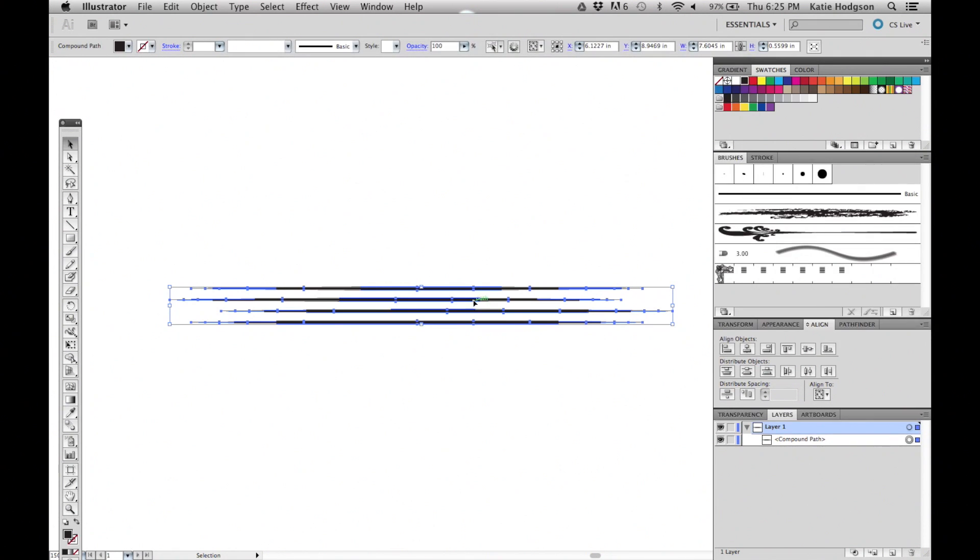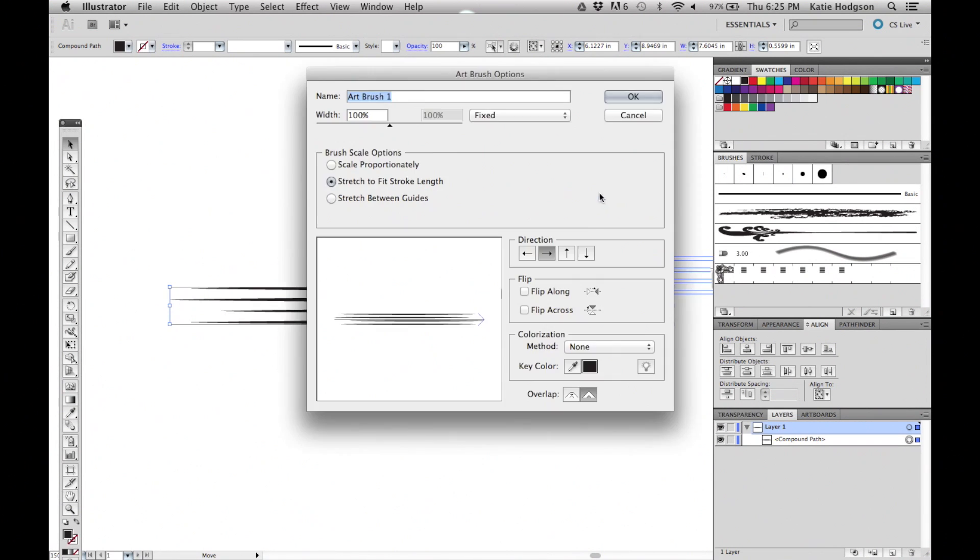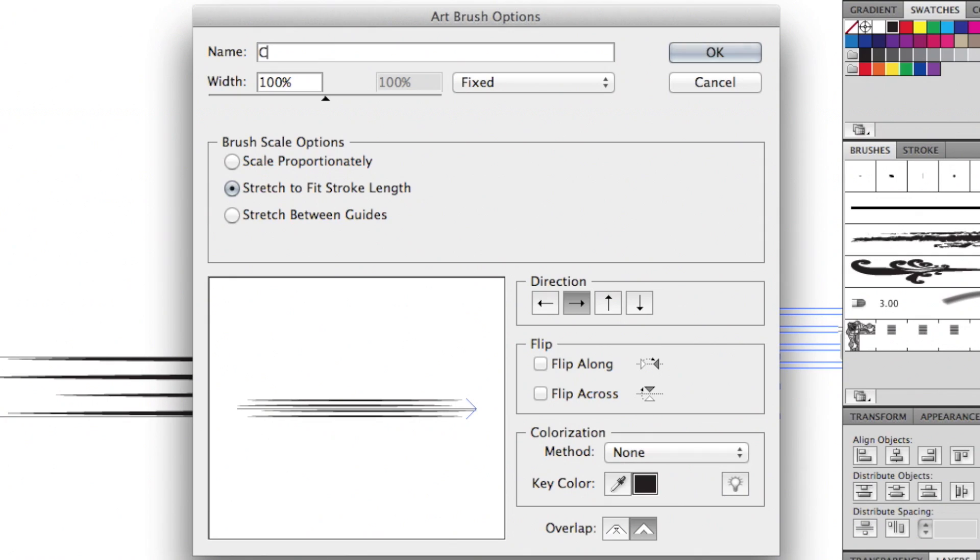Drag the compound path into your brush box. Select Art Brush as the brush you want to work with. There's a lot of different options here, but we'll only be changing a few of them.